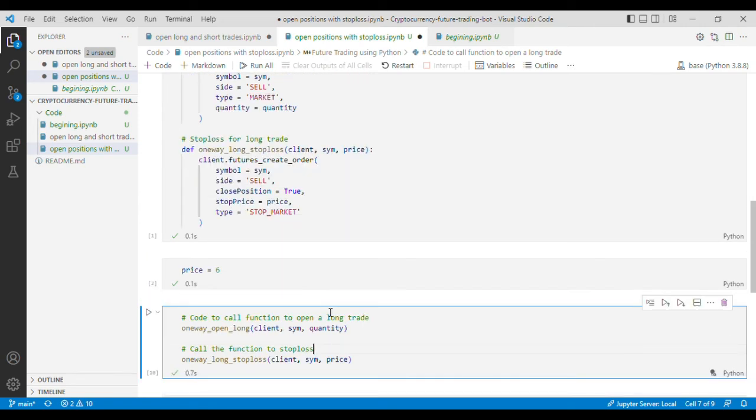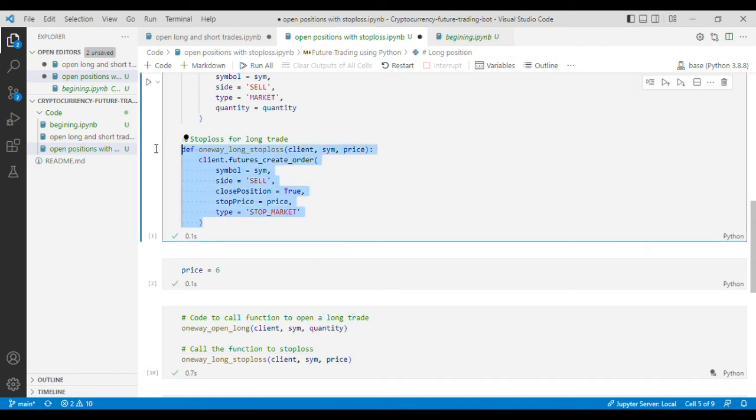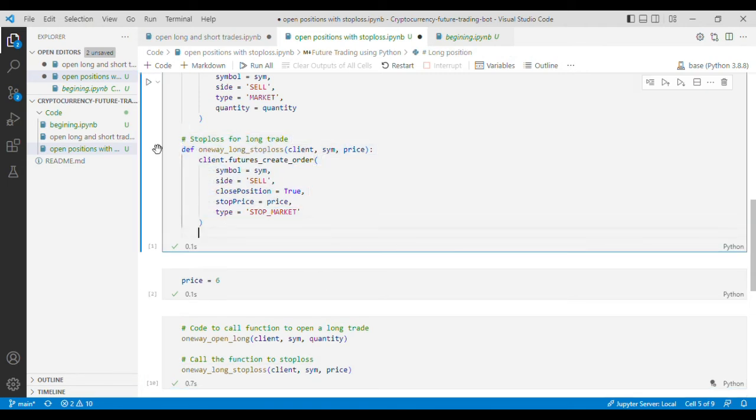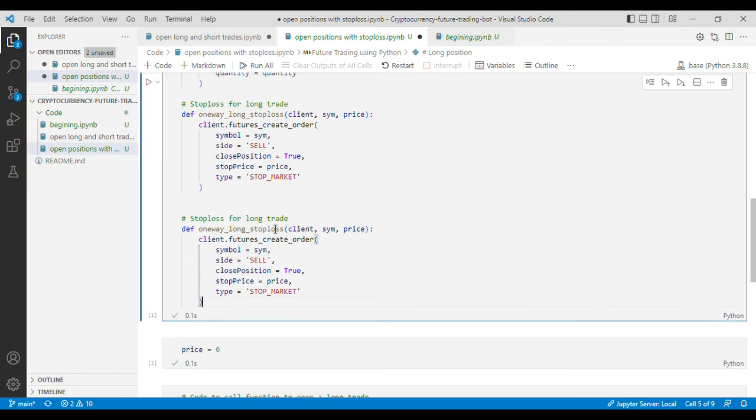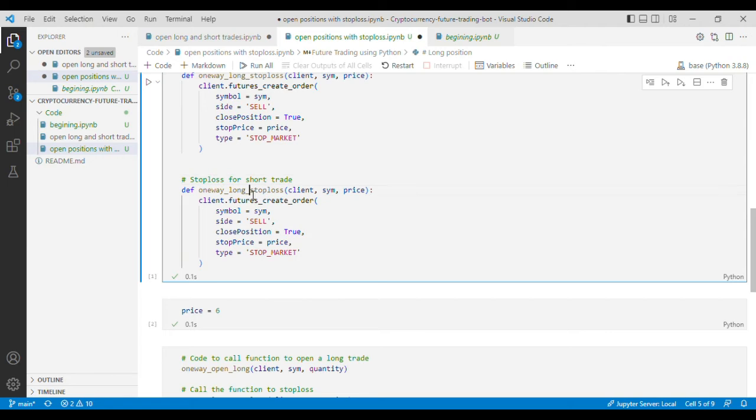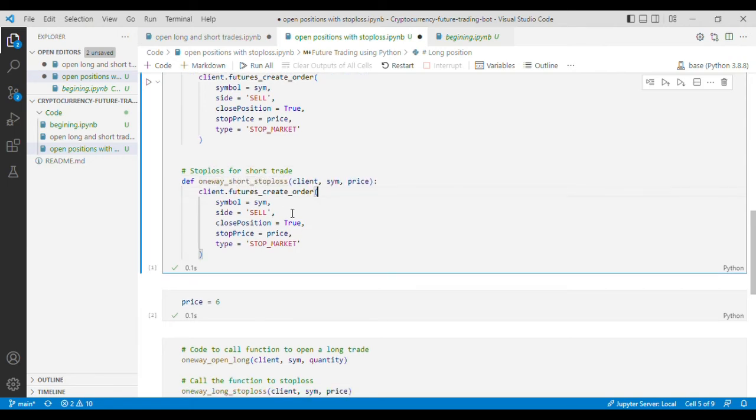Now let's repeat the same process for short trade so I'll copy this function and I'll make changes to it. It is for short trade and I'll change the function and put short here. I'll change the side to buy